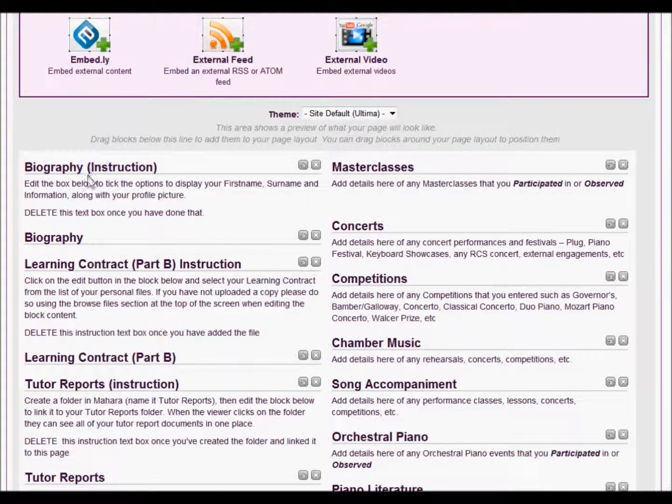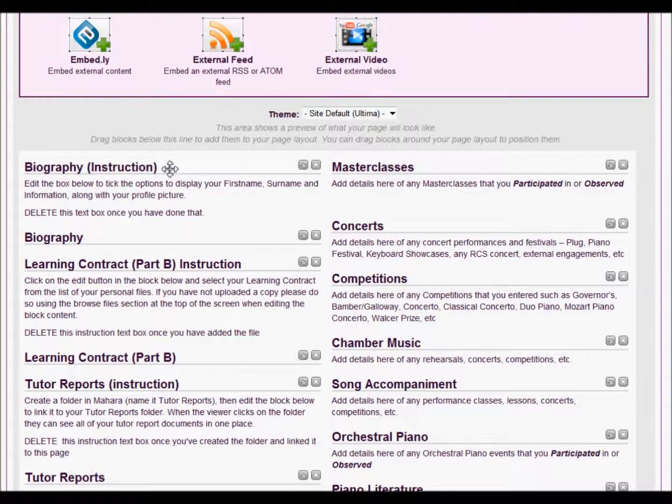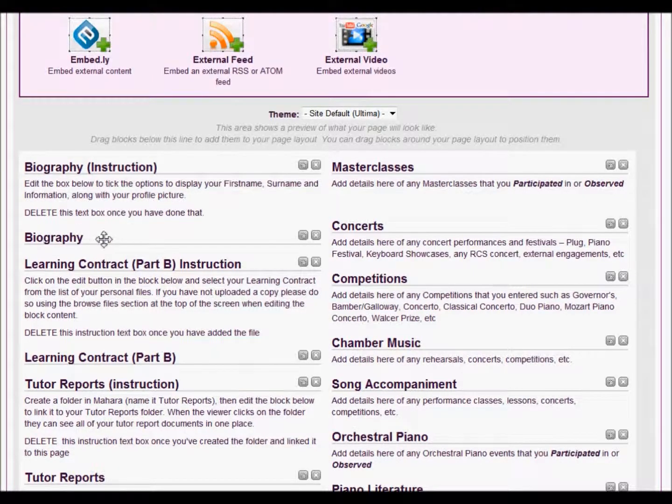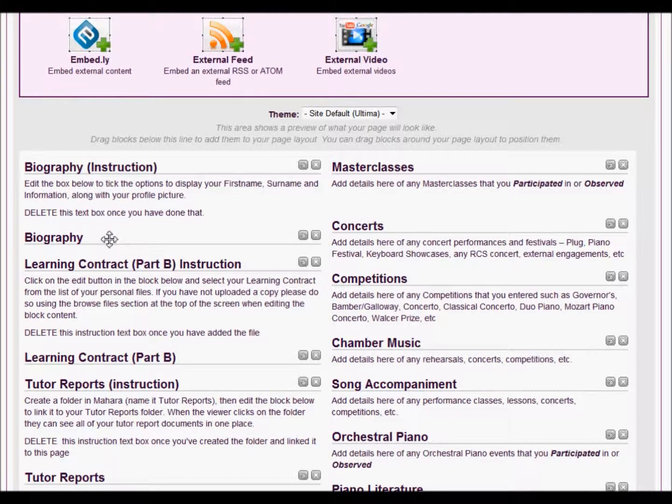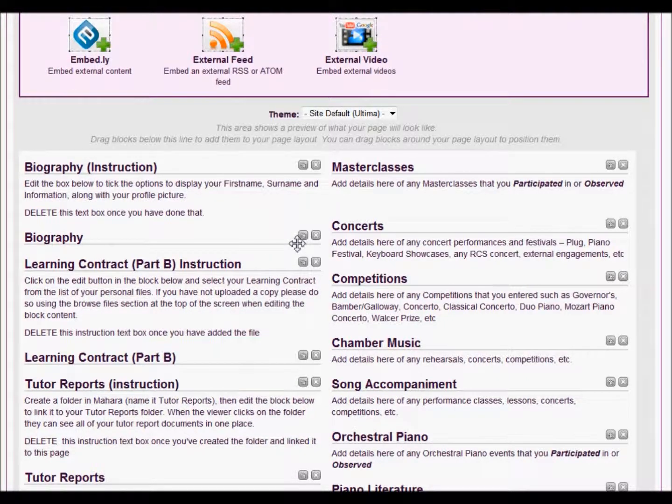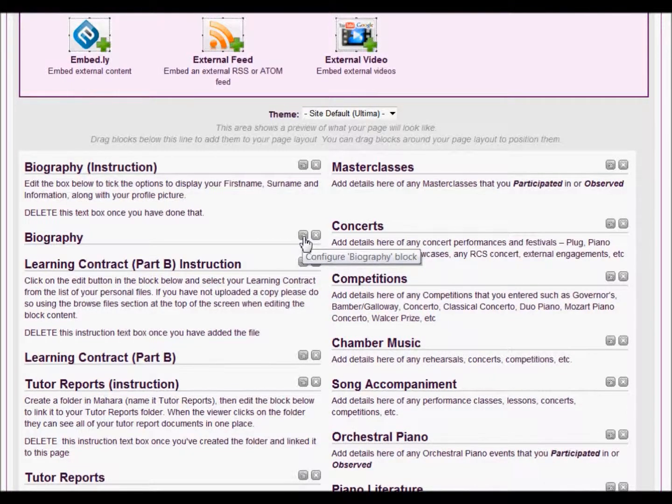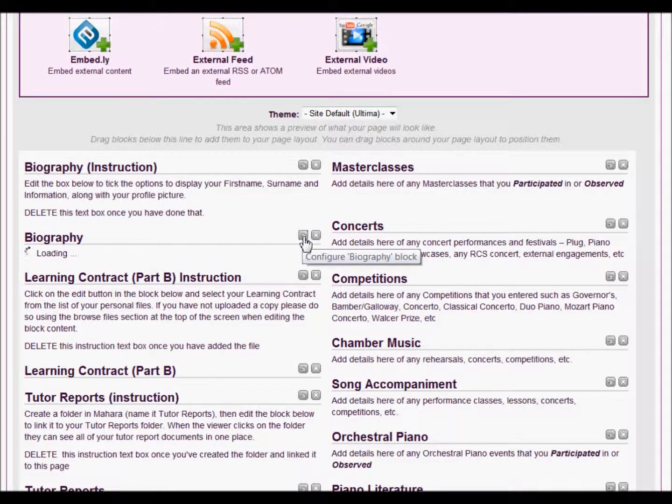You'll see within this we have boxes that are labeled instruction. This is simply to give you information about what to do with the box immediately underneath. So in this case, the biography section, it says click on the edit box and display, tick on the display buttons for first name and surname and information and your profile picture.